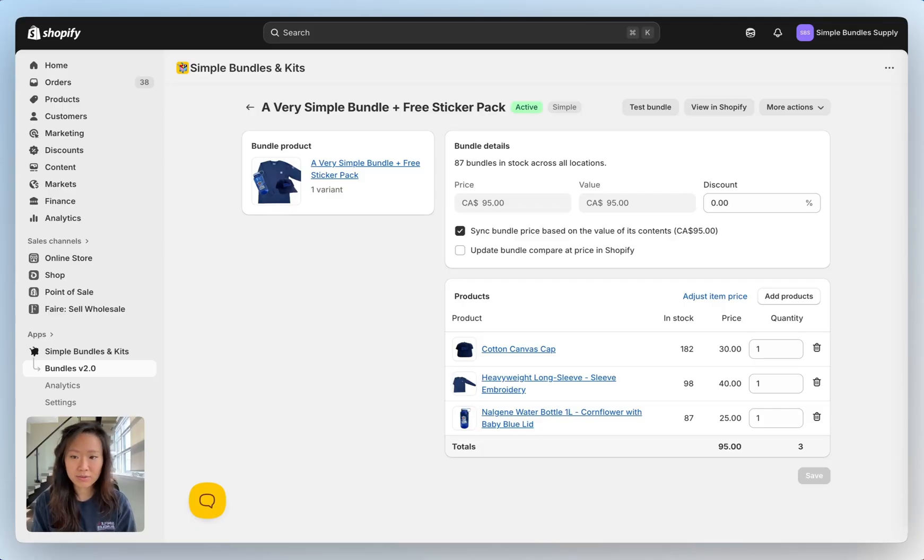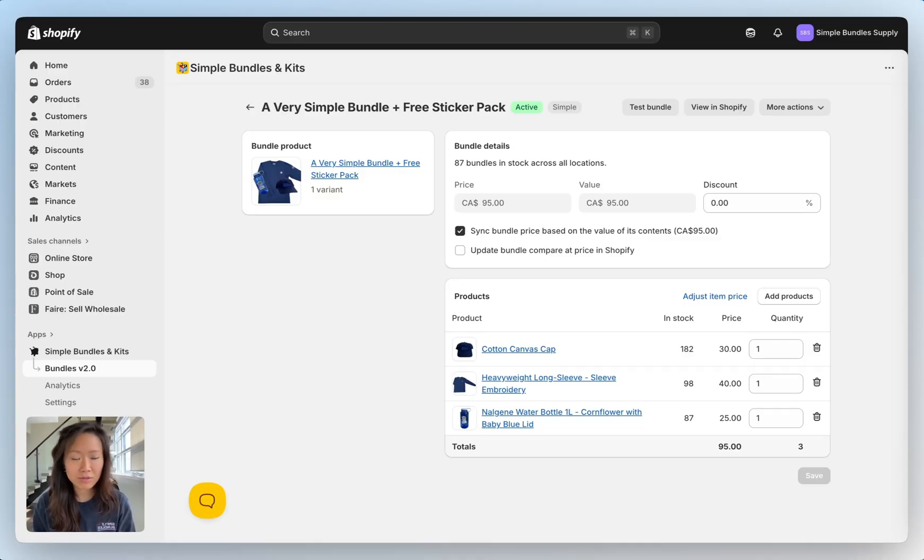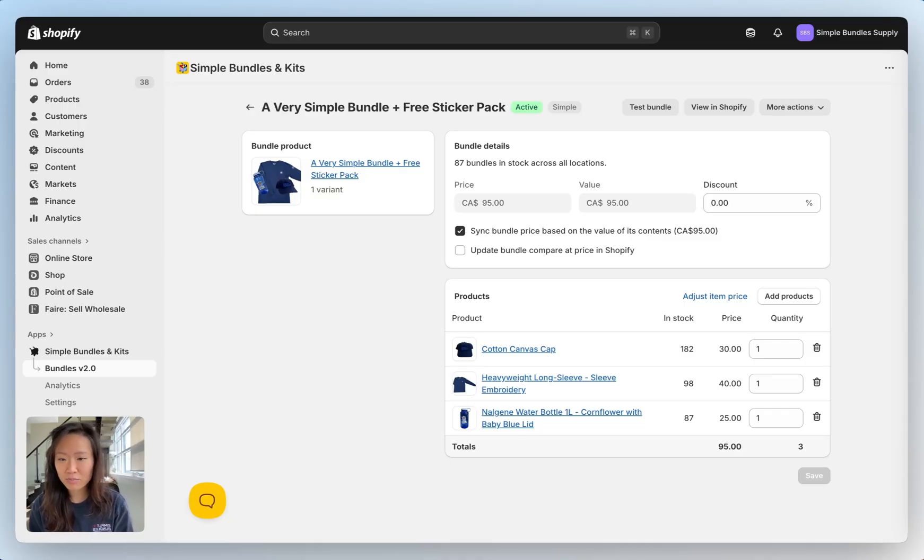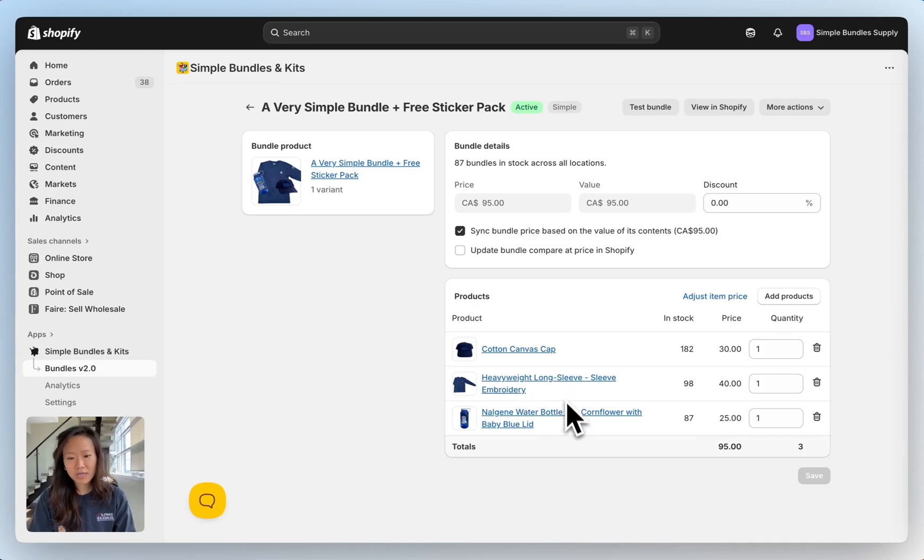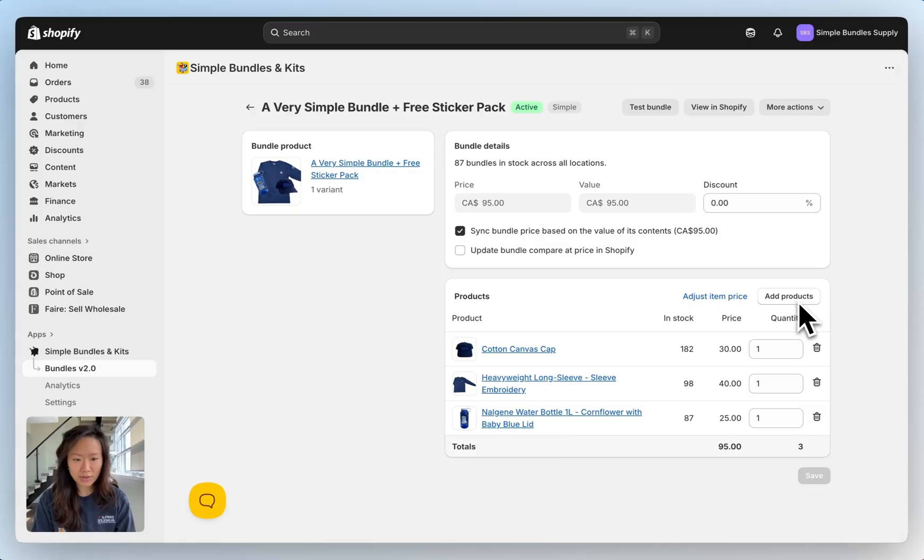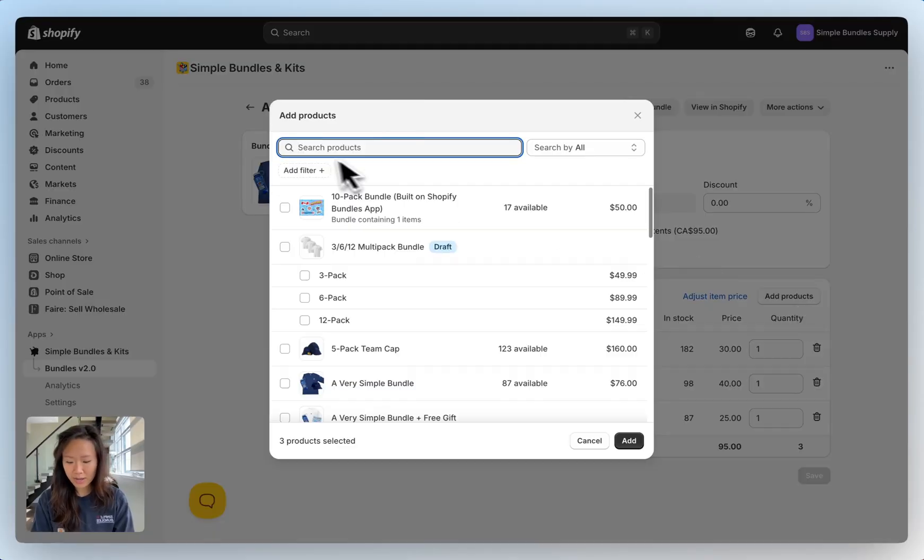The first example I'll go through is a very simple bundle plus a free sticker pack. So that free sticker pack will be the one where we go in and edit that item price. In this example I have the cotton canvas cap, the heavyweight long sleeve, and the Nalgene water bottle one liter and I want to add that free sticker pack.